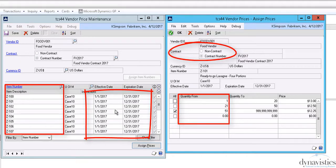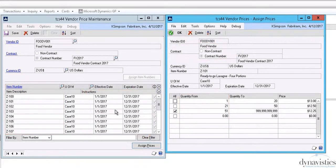This pricing information can then be viewed in Purchase Order Creation via the Generator and Standard Purchase Order Entry screens, where lookups allow you to compare, select, and view current and future prices.